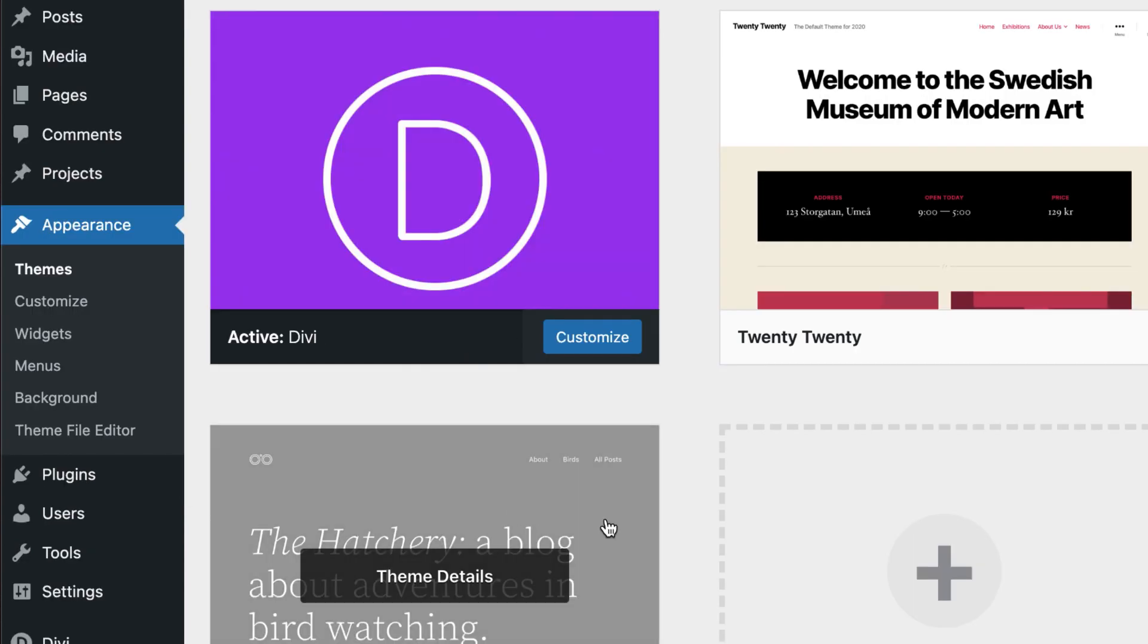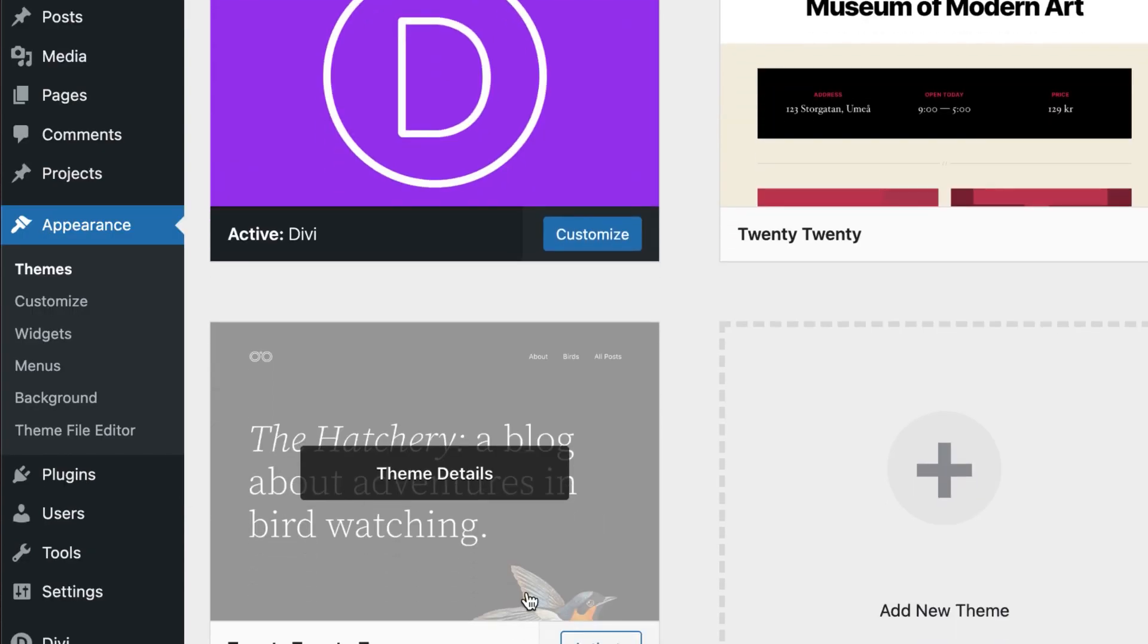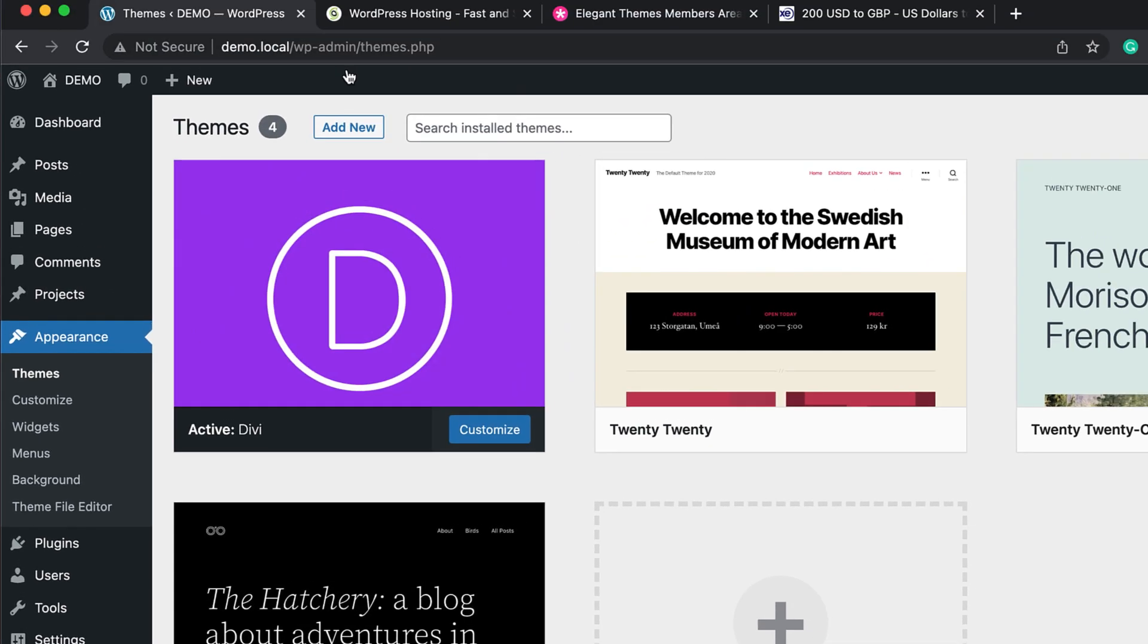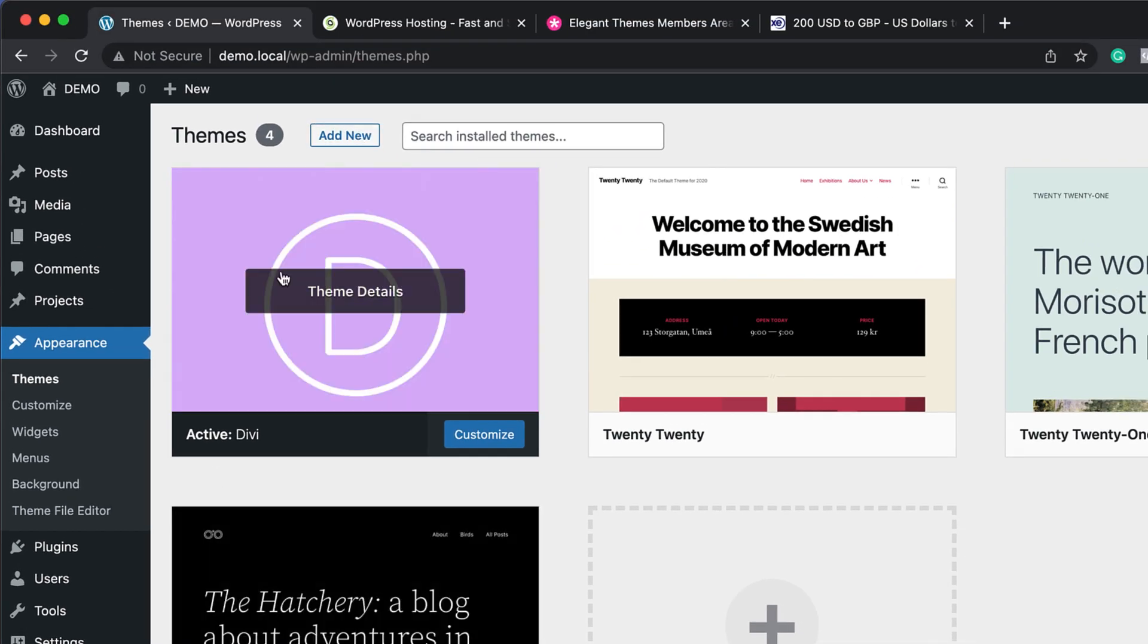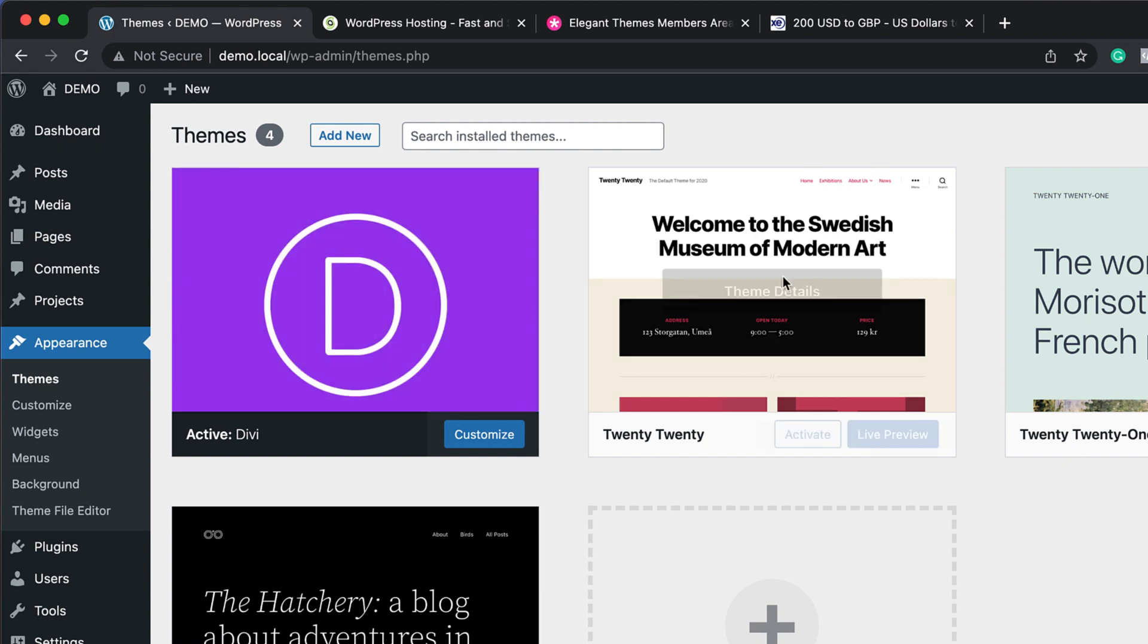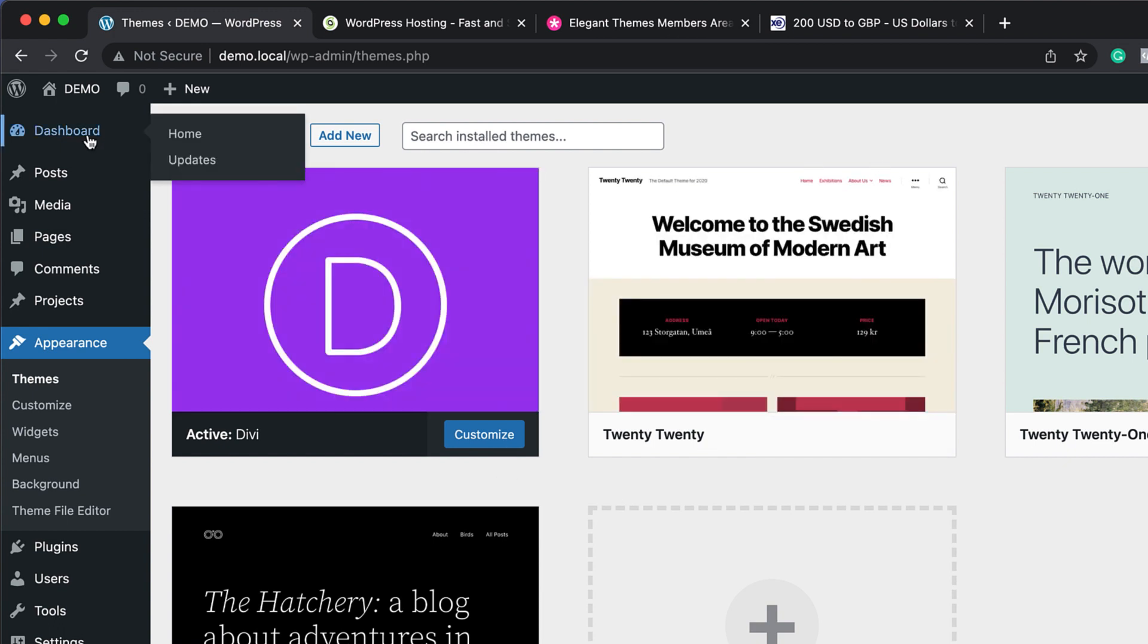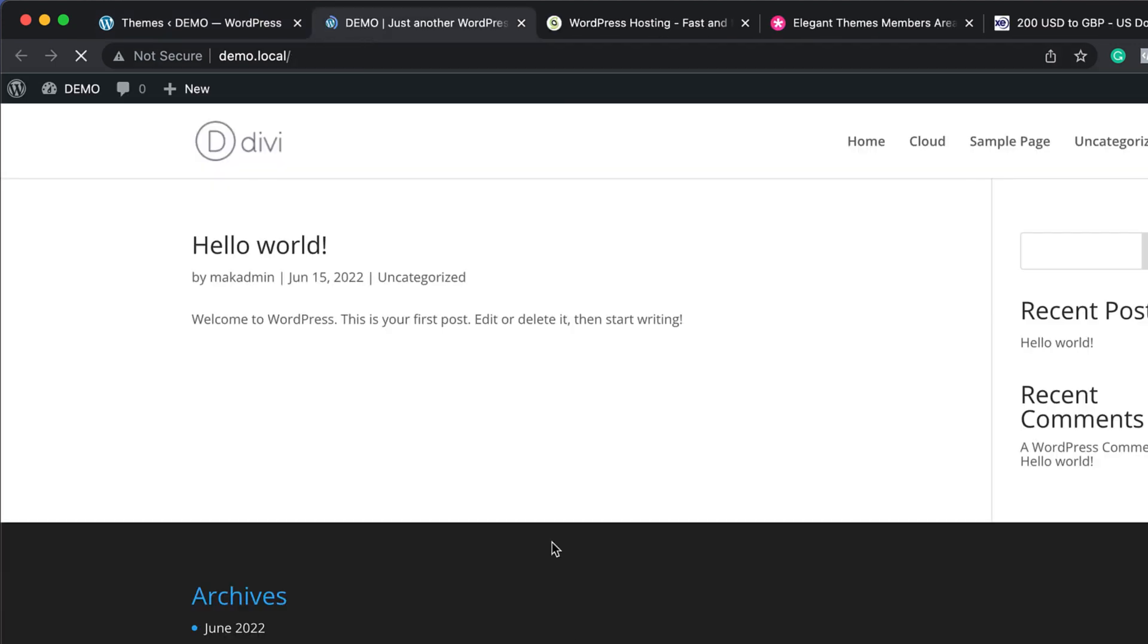When you install WordPress for the first time, you're going to get this 2022 theme by default. In your case, you want to click on add new and then upload the theme onto your dashboard and then click on activate. Once activated, you now have a WordPress website running Divi.